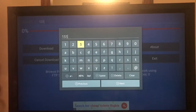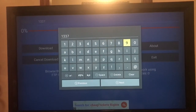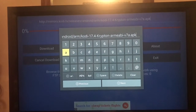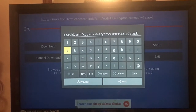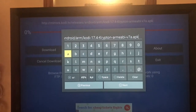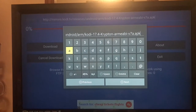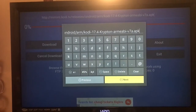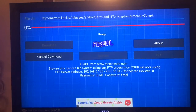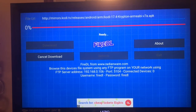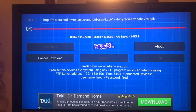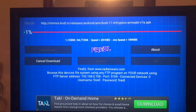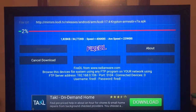The code we need to input for Krypton 17.4 is 1-3-3-7-9-6. That's going to give us Krypton 17.4 — you can see it on there. Then we're going to go ahead and click Next, and the download is going to start for us. There we go — we're just going to let it download.